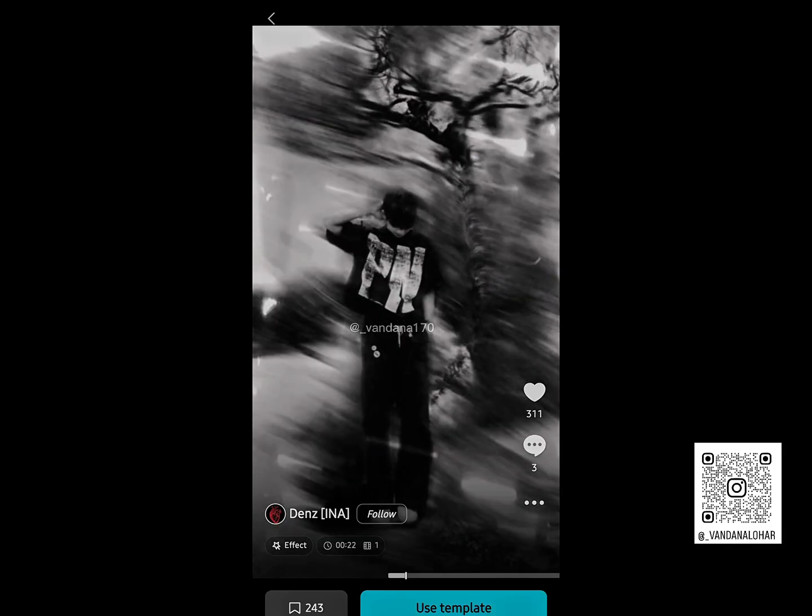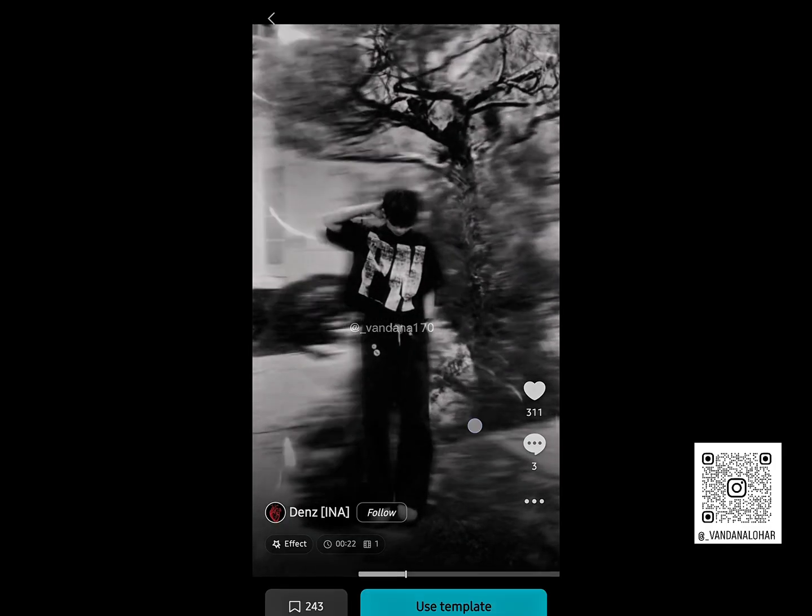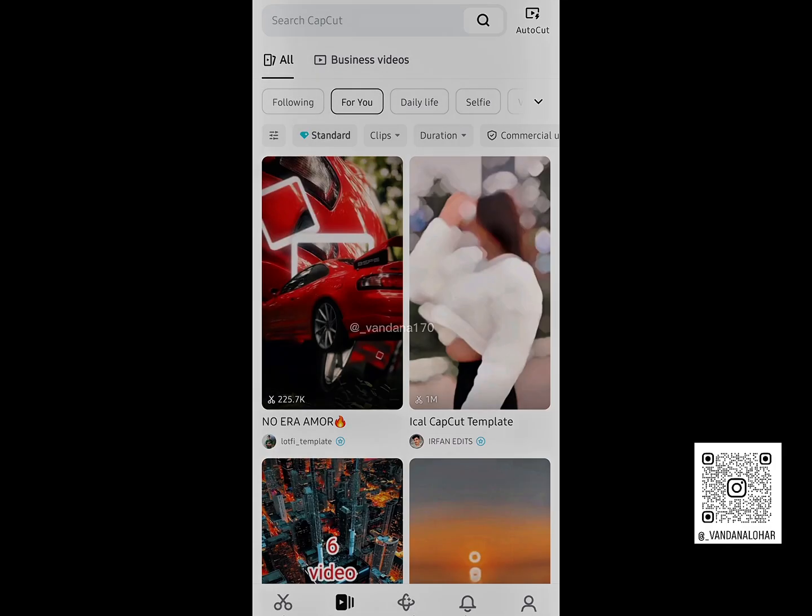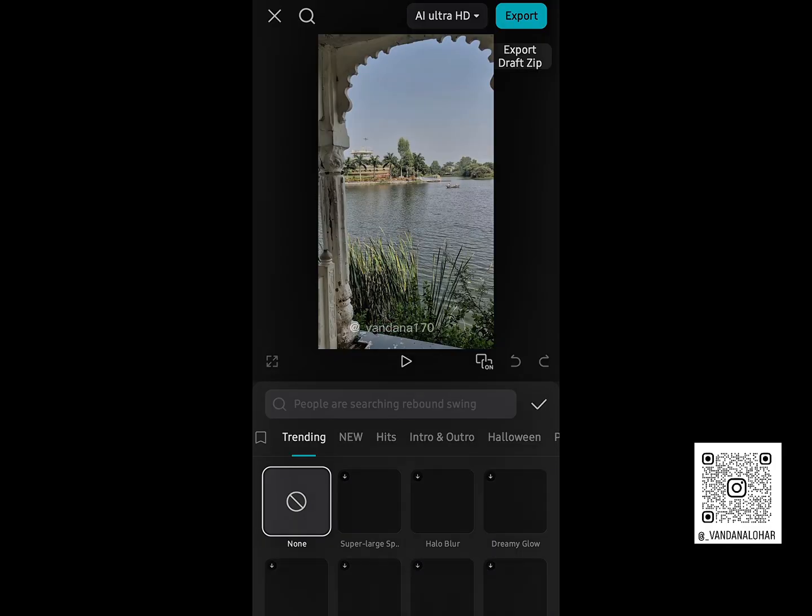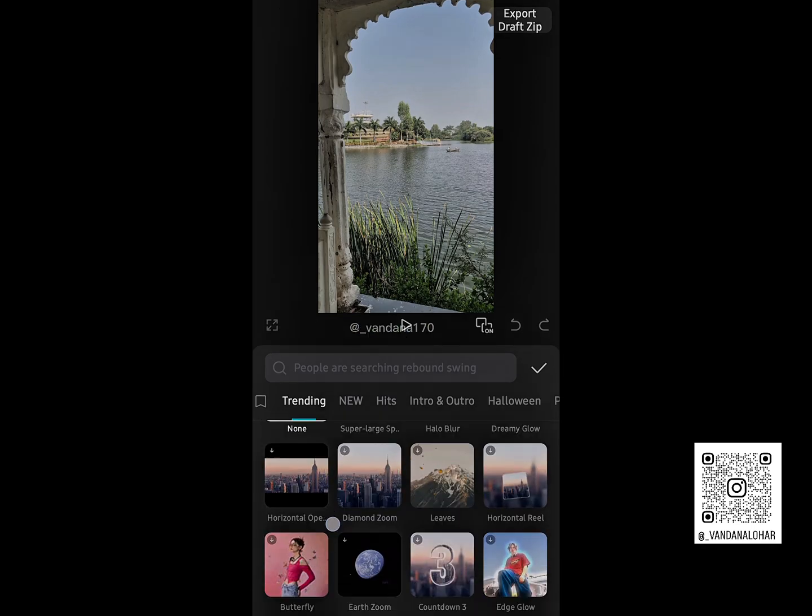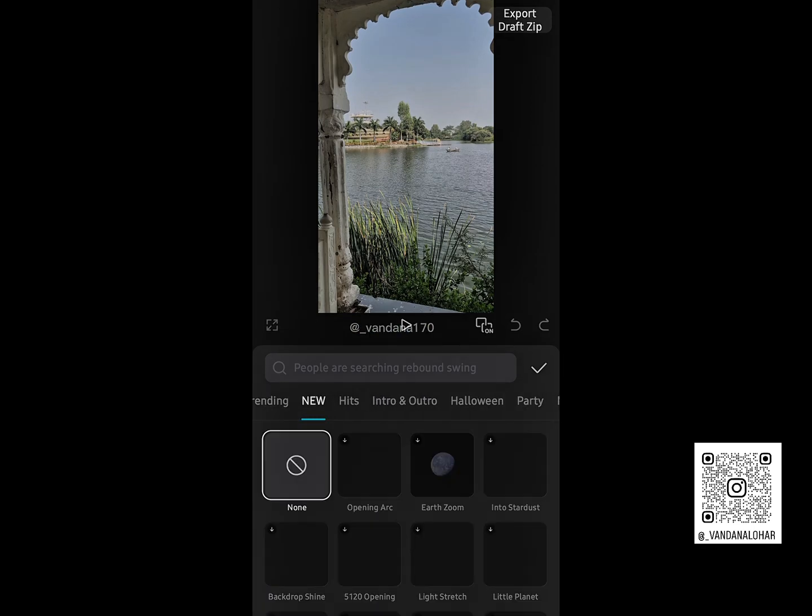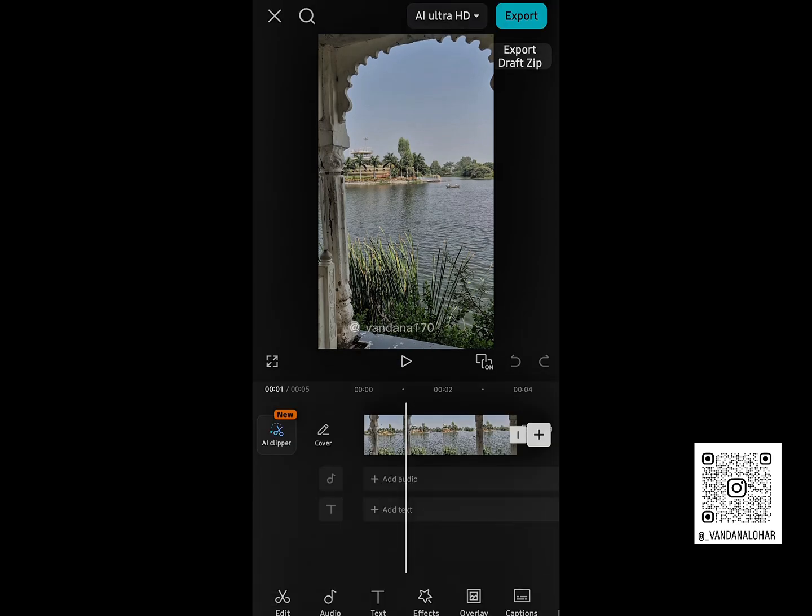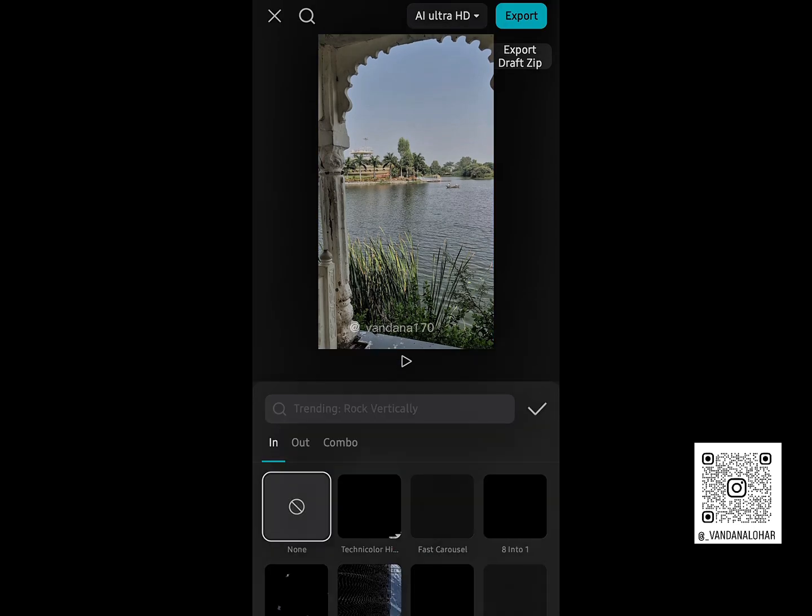Hey everyone, welcome back to my channel. In today's video, I'll show you how to download CapCut with all features, including trending effects, templates, photo animations, and high-quality export options. Let's get started.